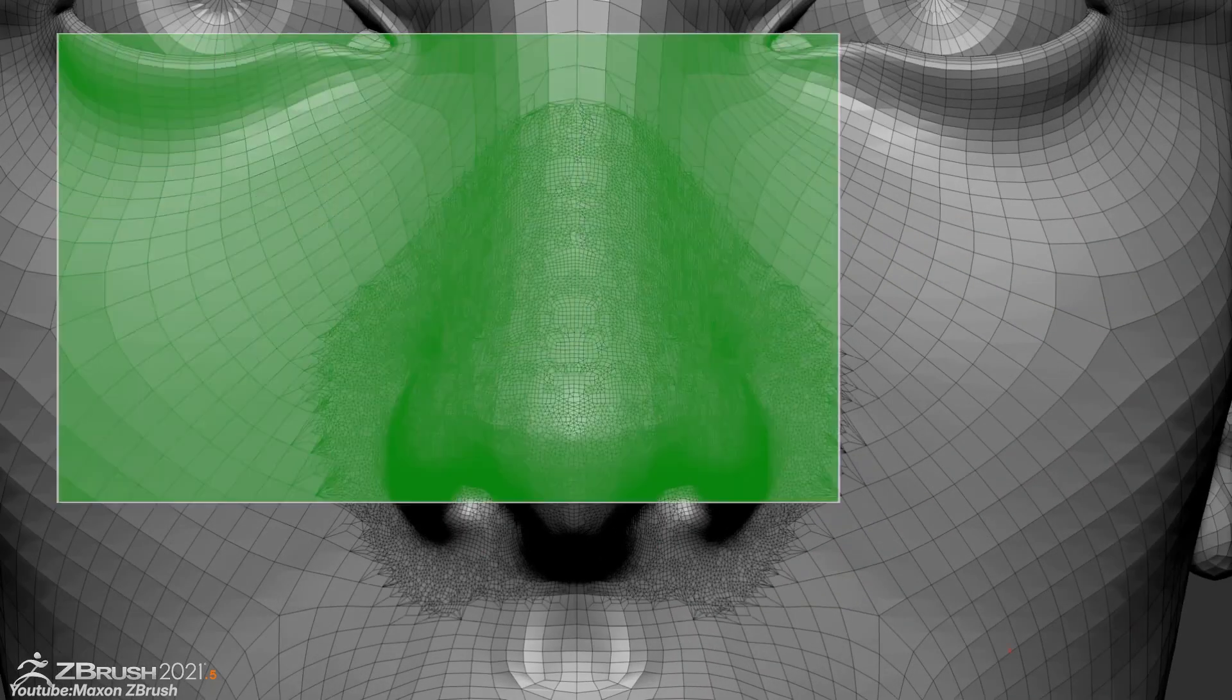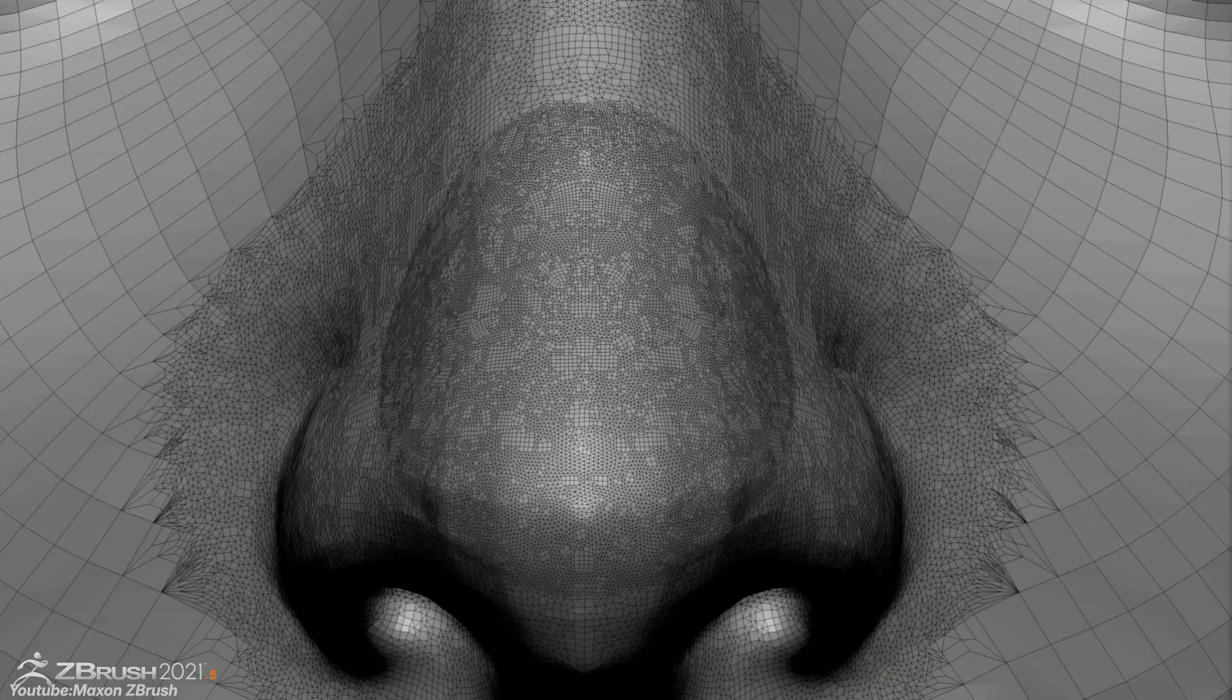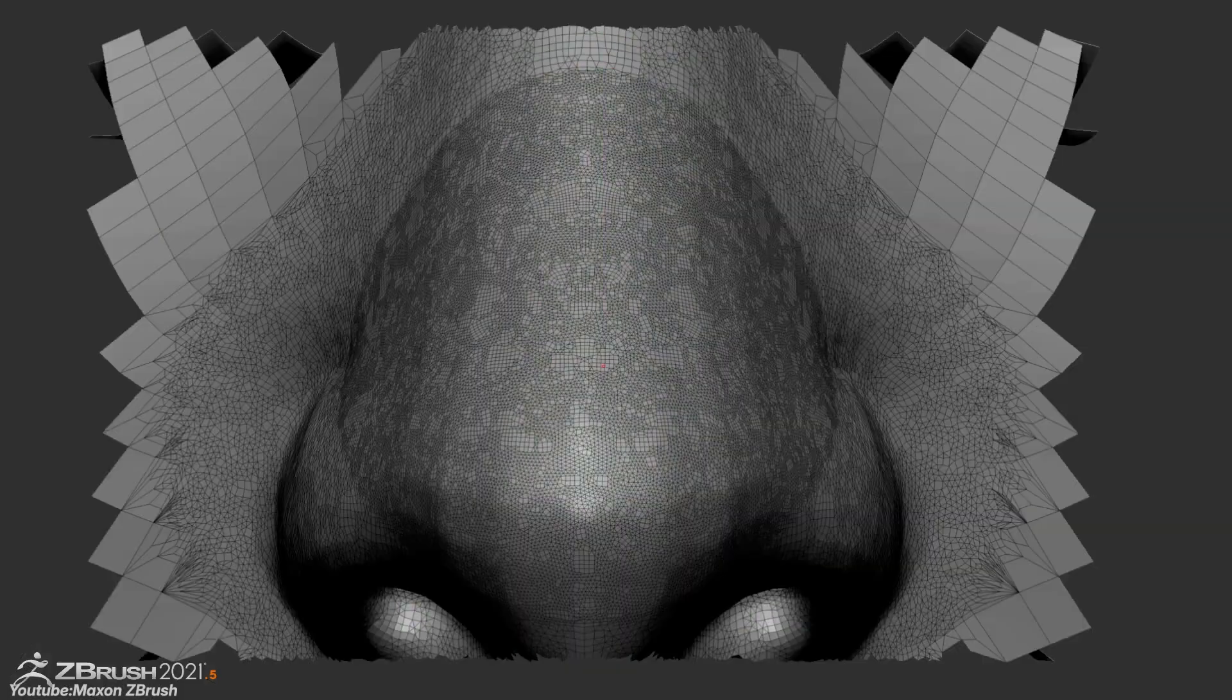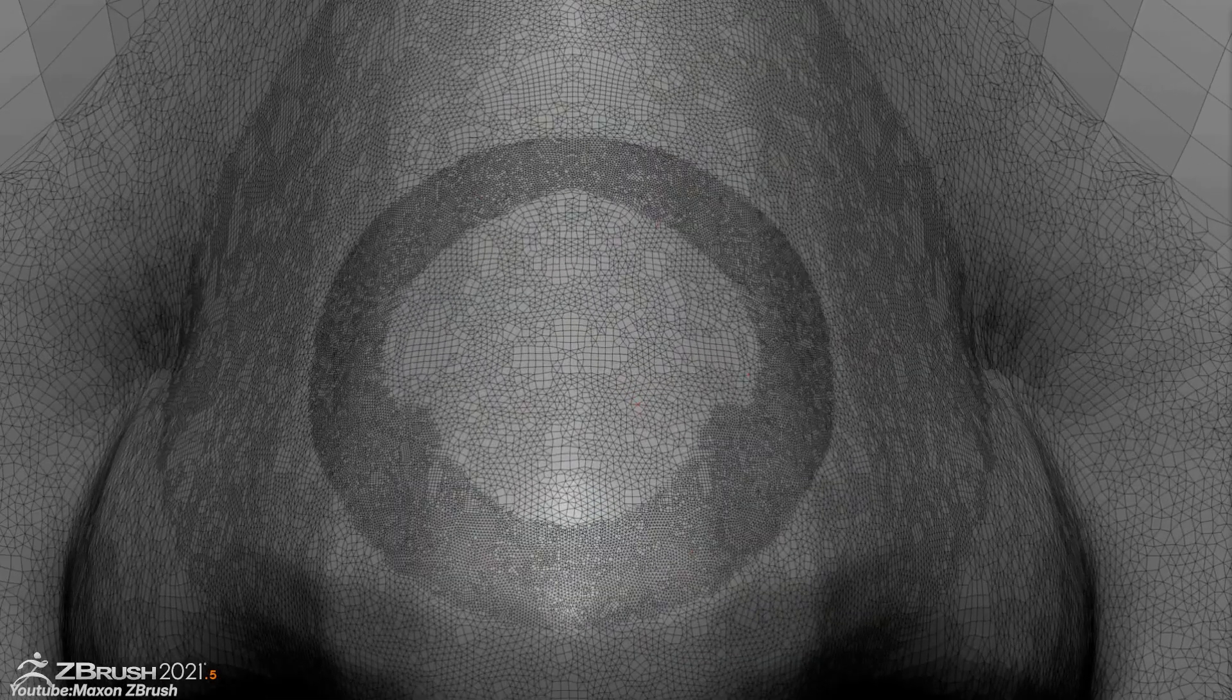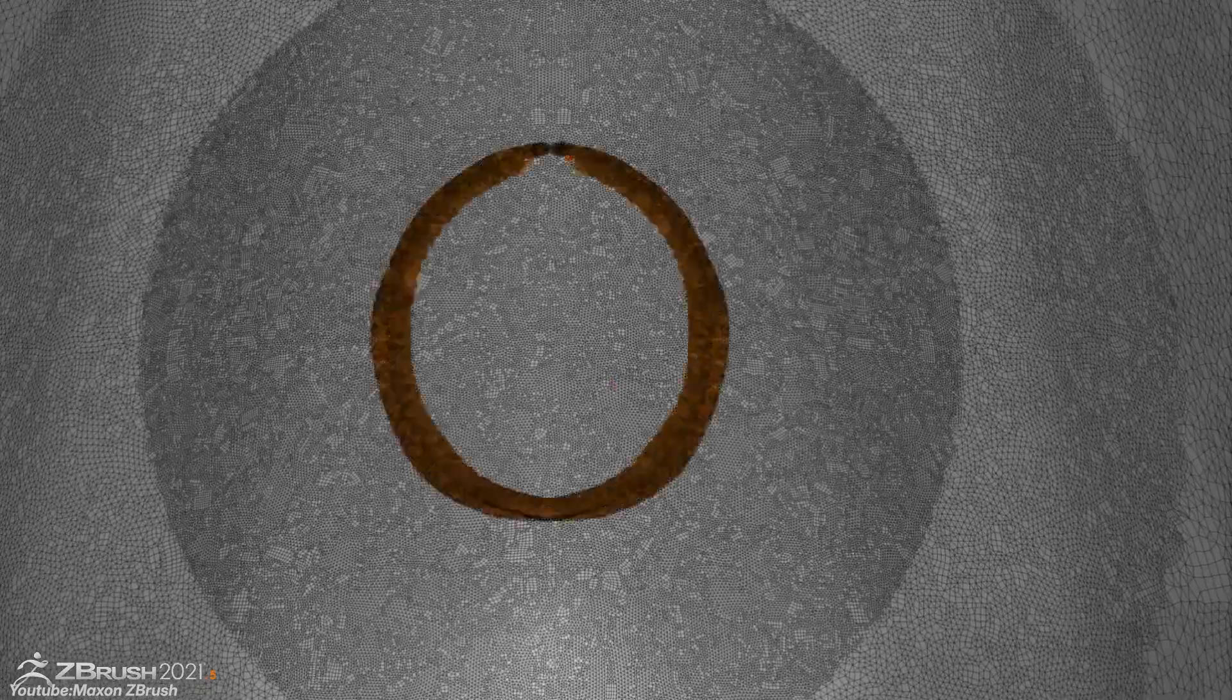This was clever, because this strategy not only enriched ZBrush's feature set, but also ensured that Pixelogic remained at the forefront of digital sculpting technology, which is true till this day, by the way.